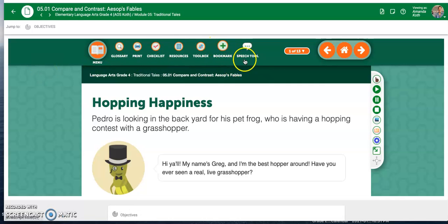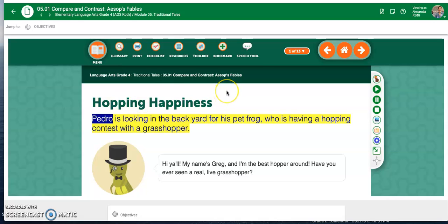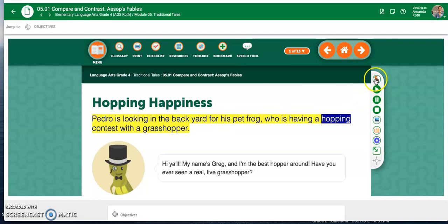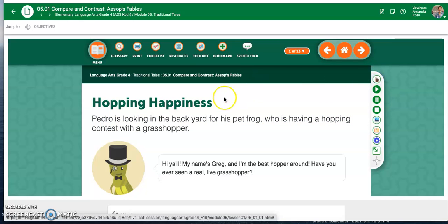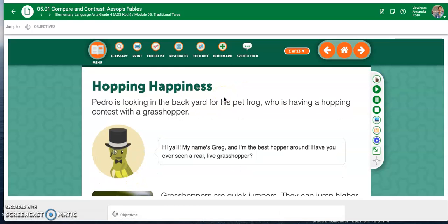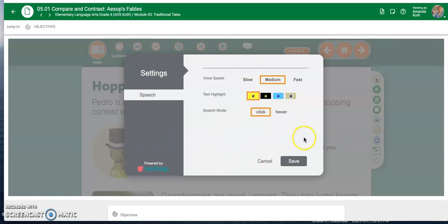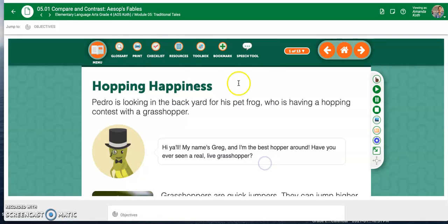You've got some different things up here. This speech tool — you can toggle that, which means turn it on and off, so that if you want to use it to read the lesson, you can use it to help. You can speed up or slow down the speed of the reading. Click on this little settings icon here. So you've got a lot of cool tools in here.